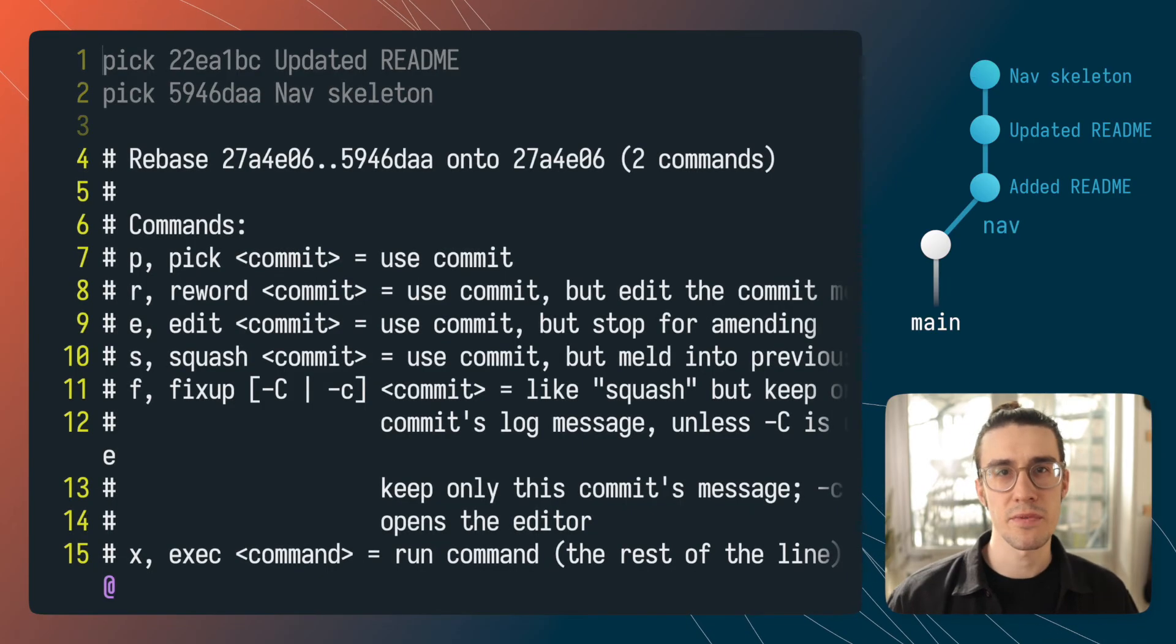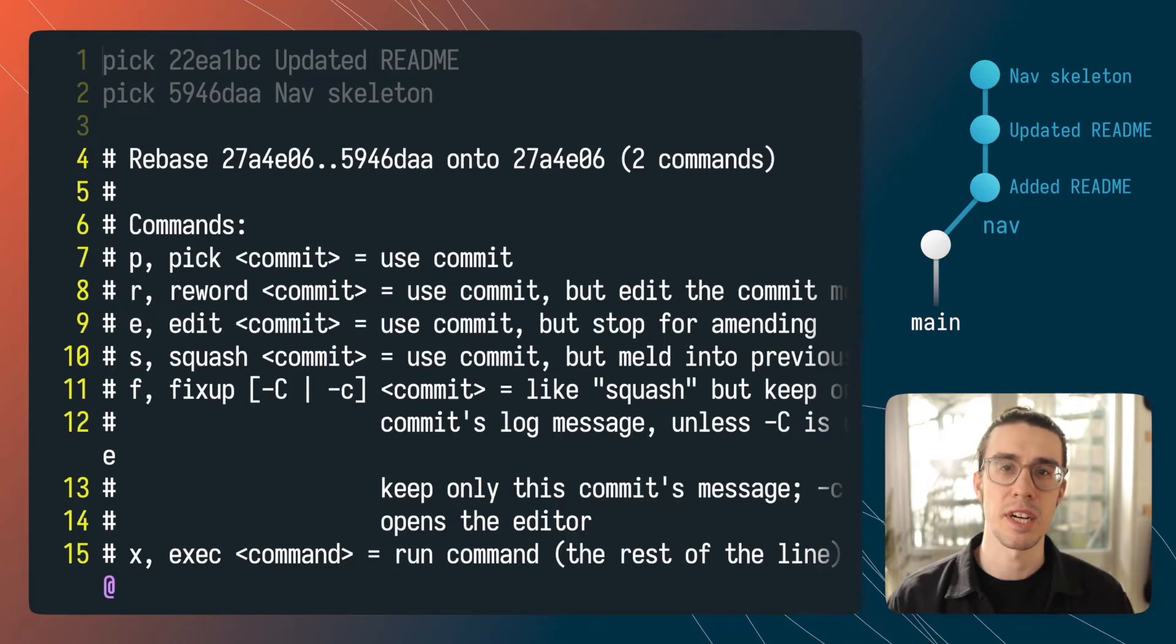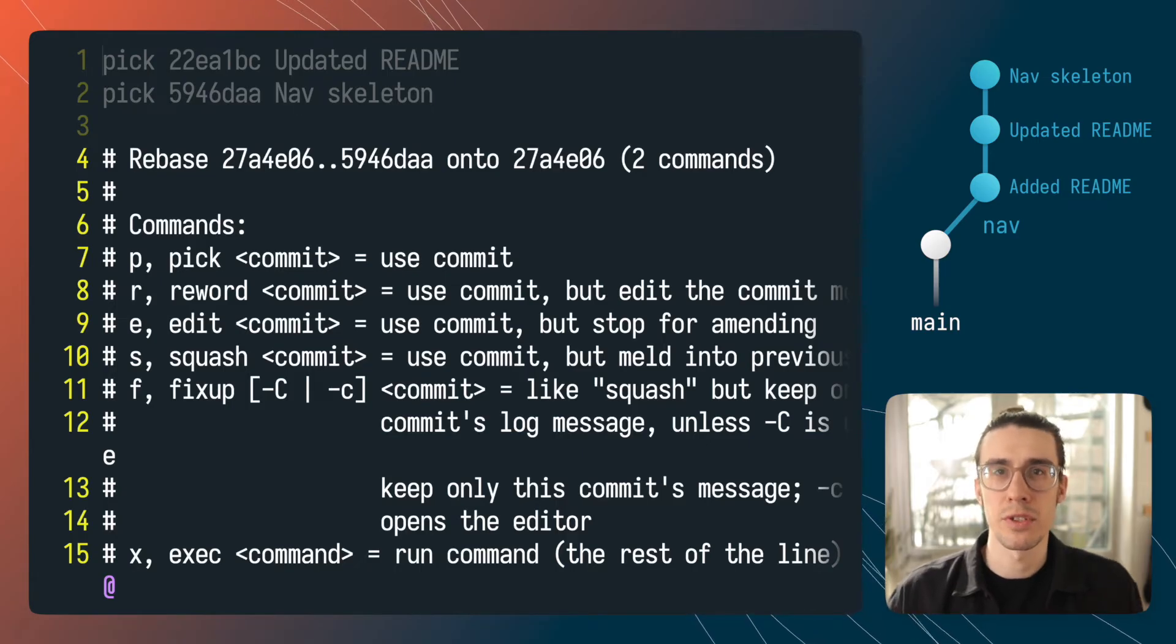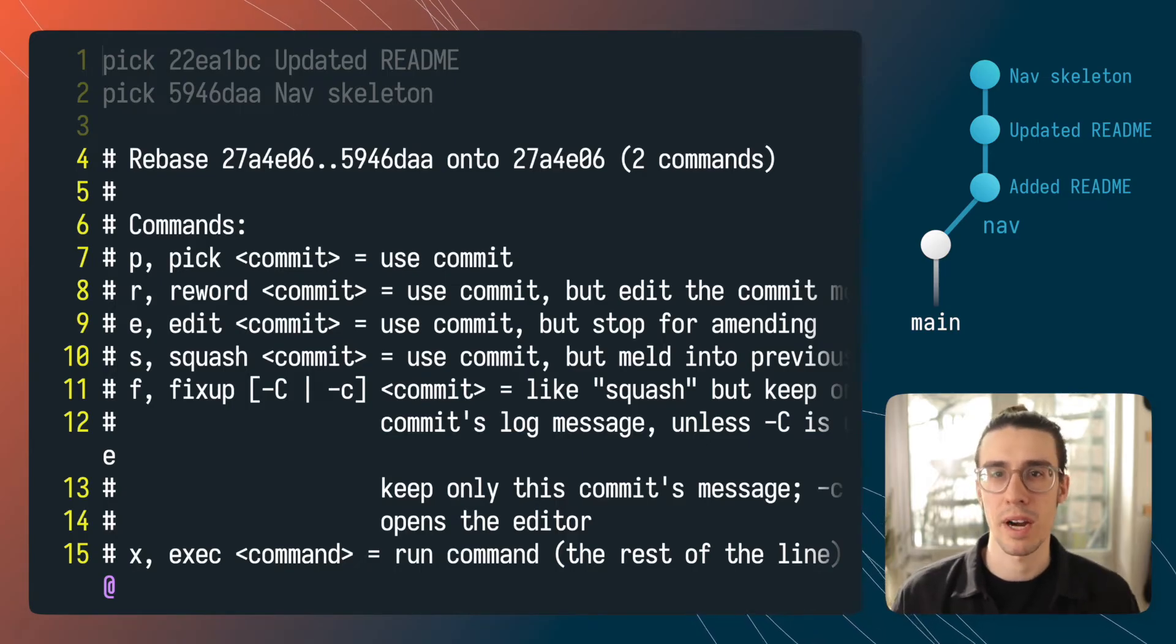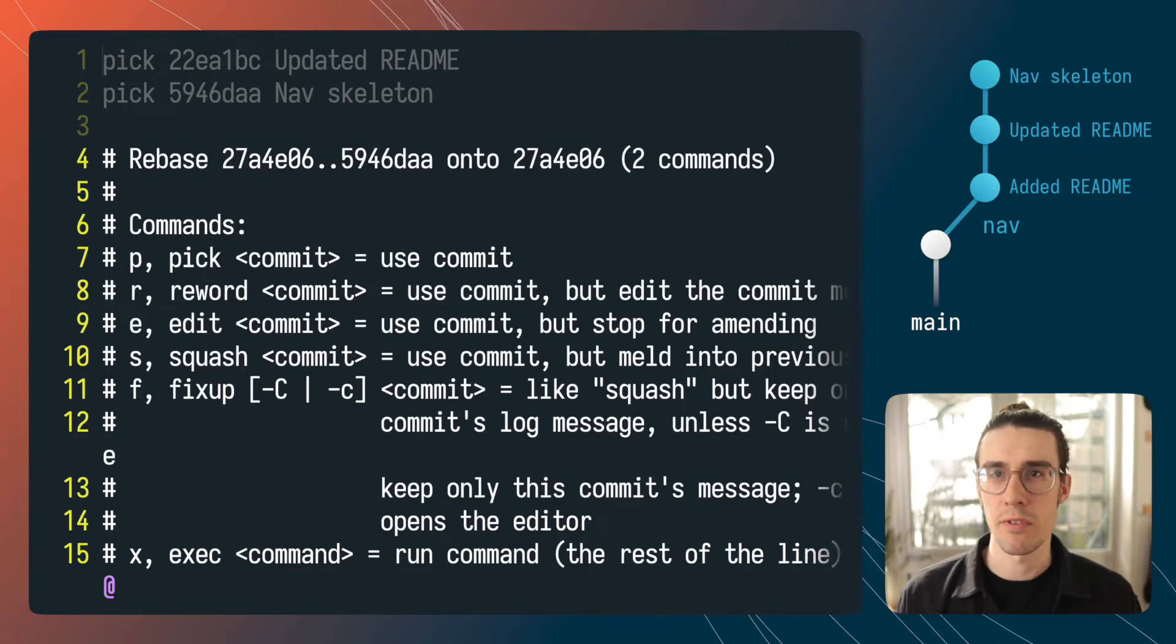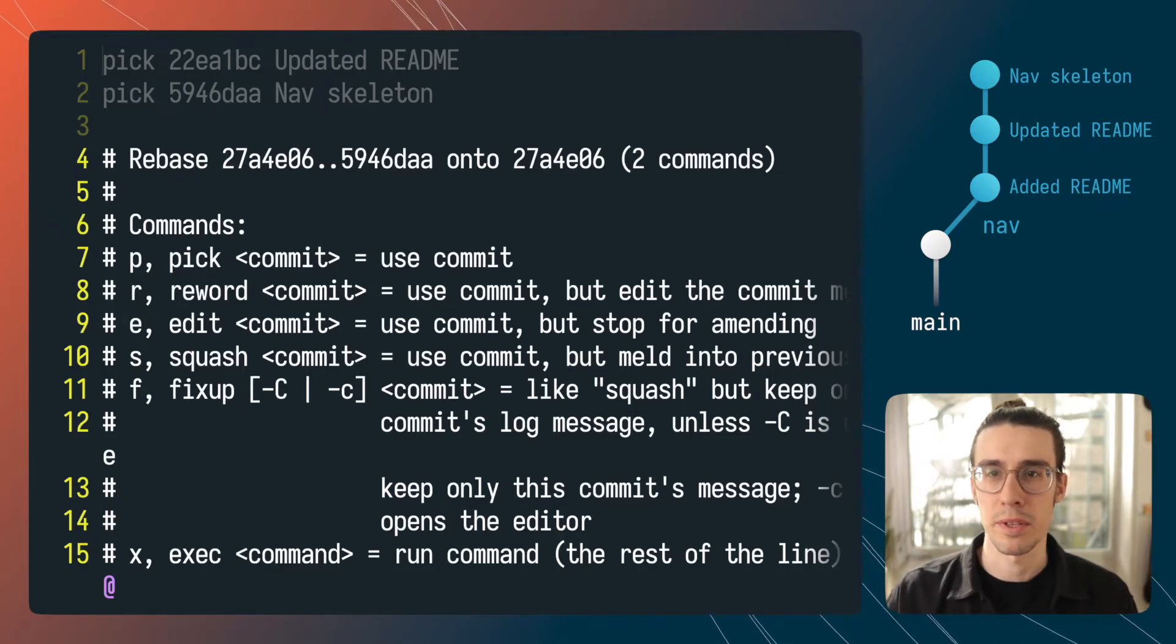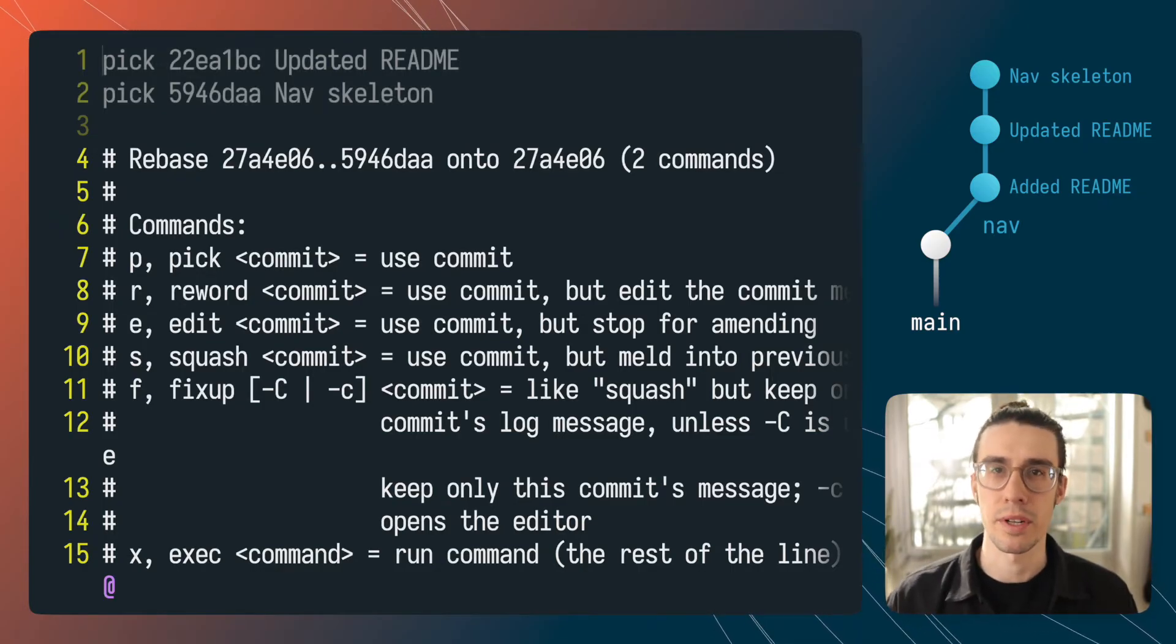The rest of this file is just one big comment that acts as some documentation about what other commands are available to you while using interactive rebase. Now they're really interesting if you want more information click the link that just popped up in the top right corner of your screen.